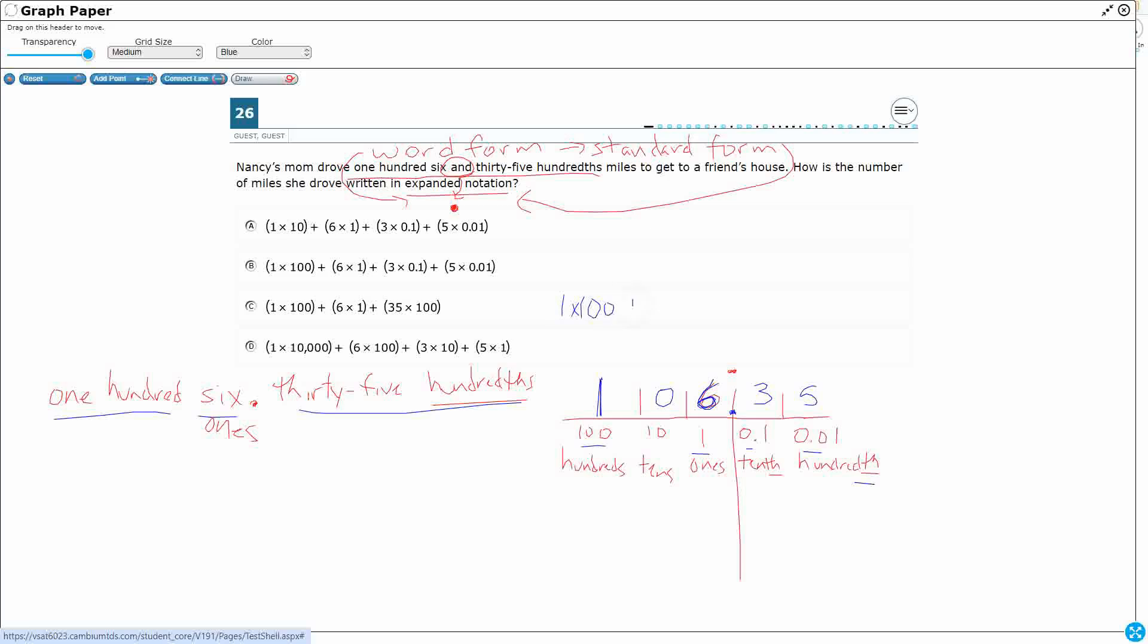Plus, I don't have any tens, leave it blank. Six times its value, six times one. Plus, I've got a three times its value, zero point one. Plus five times its value, zero point zero one. Or five hundredths.